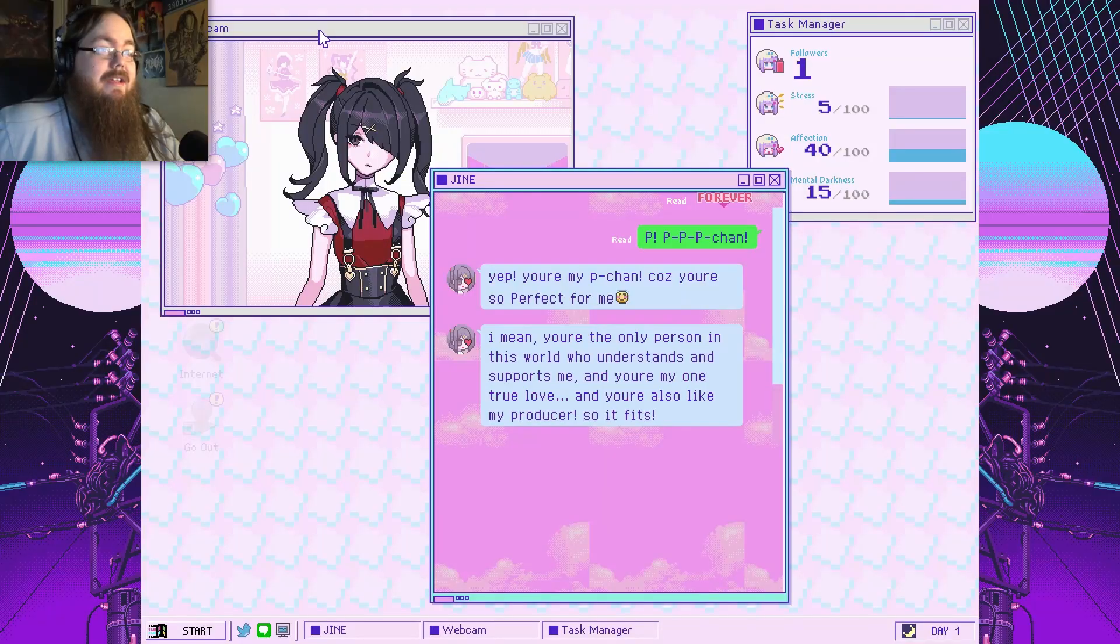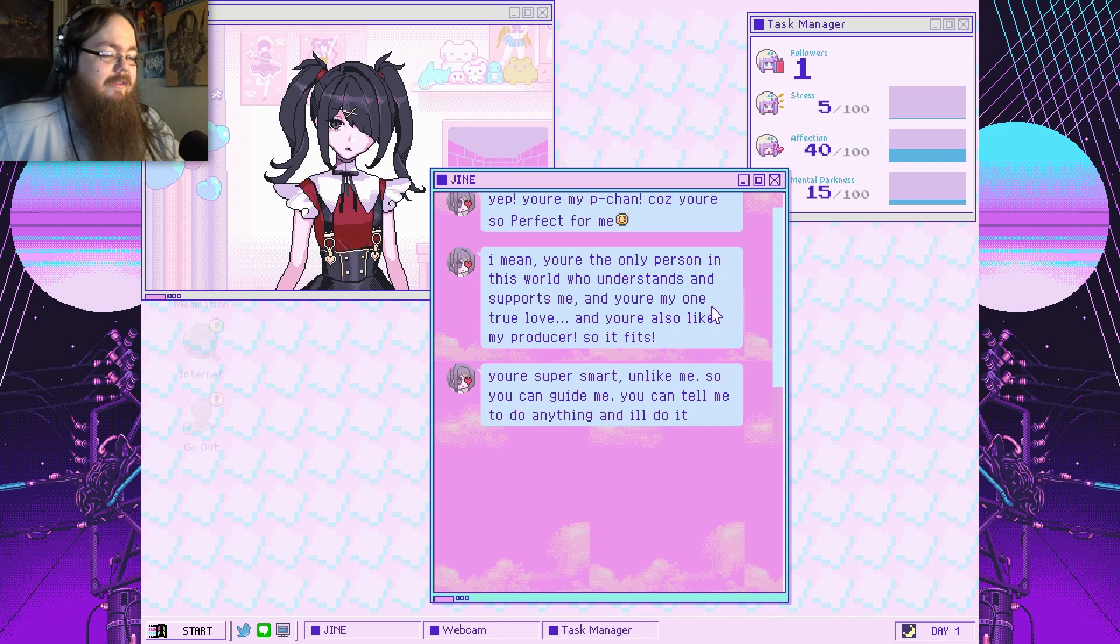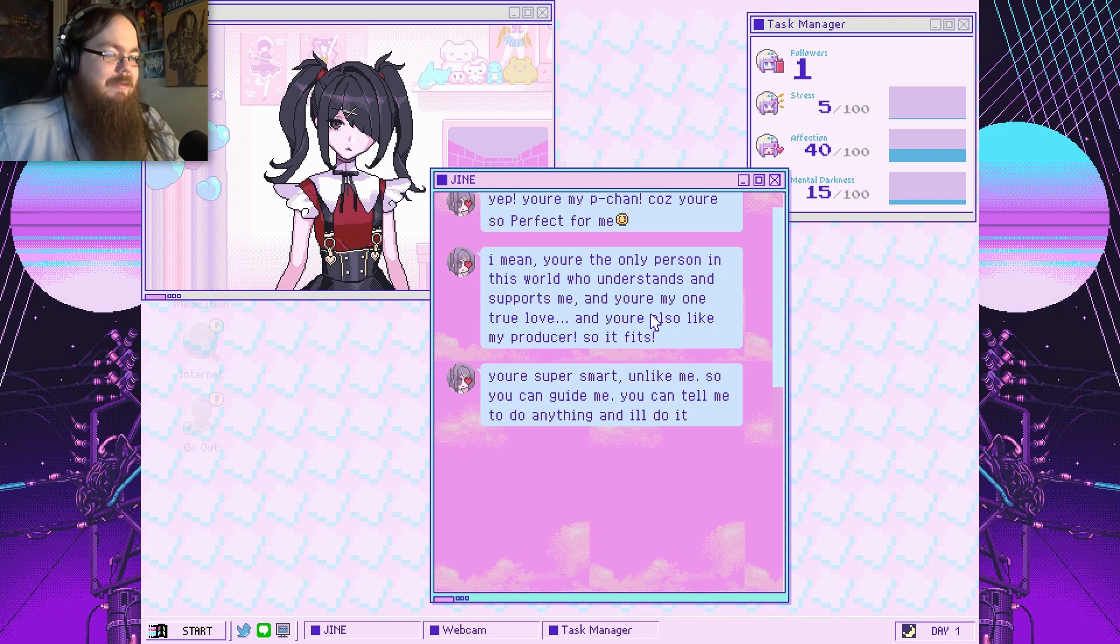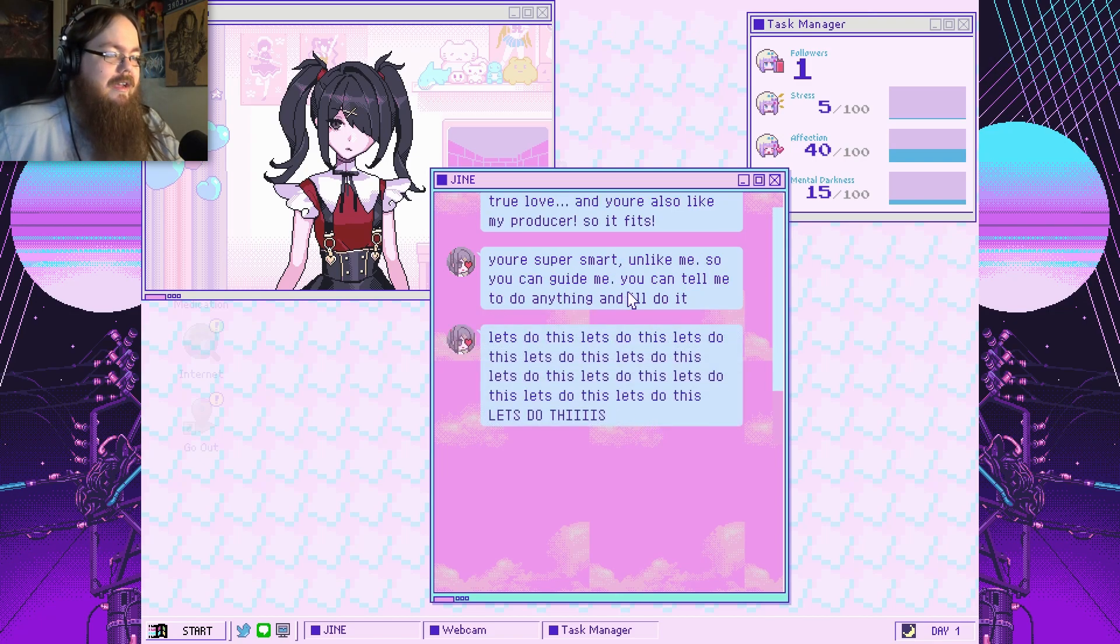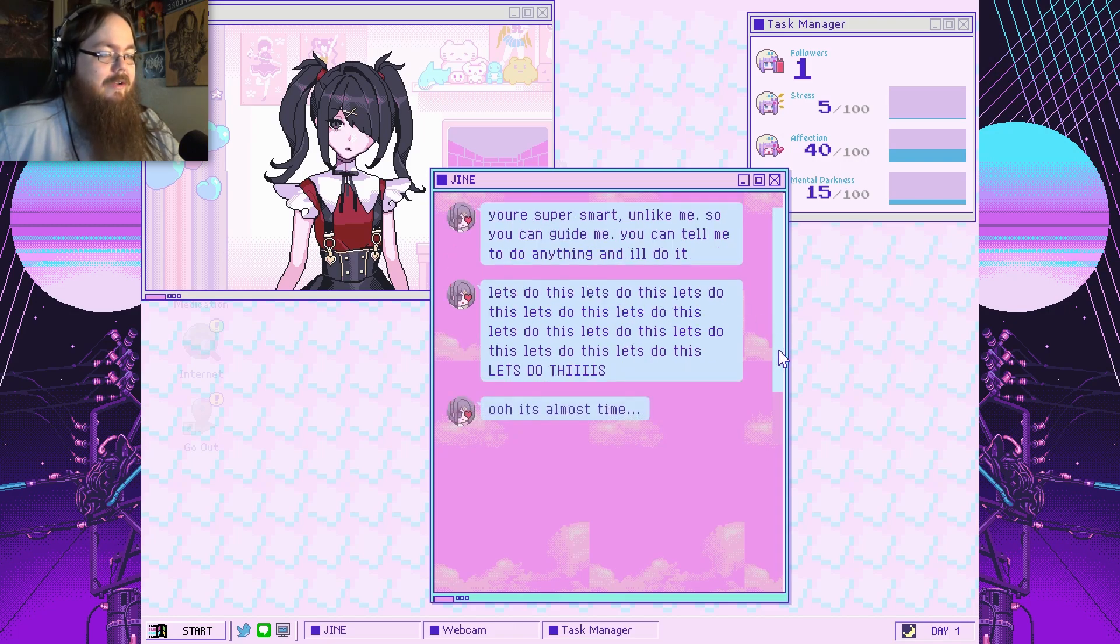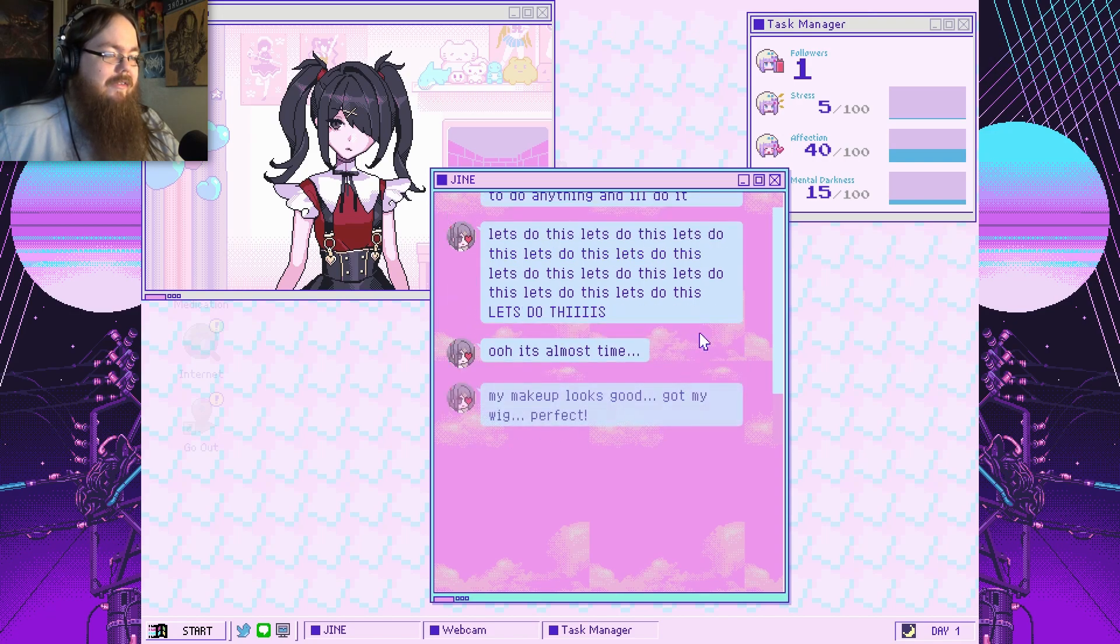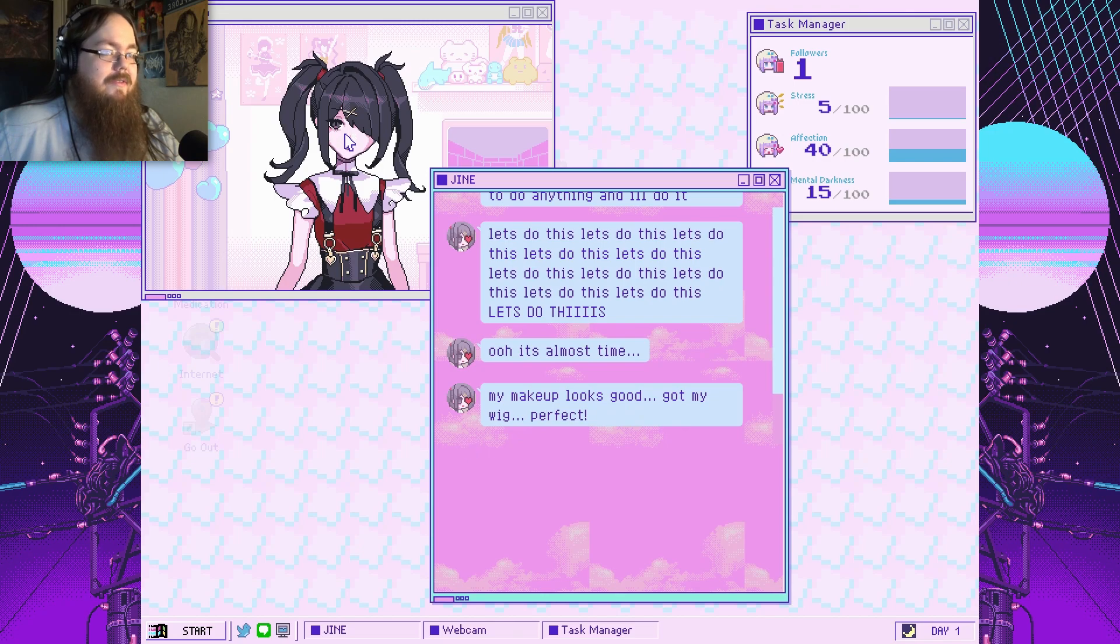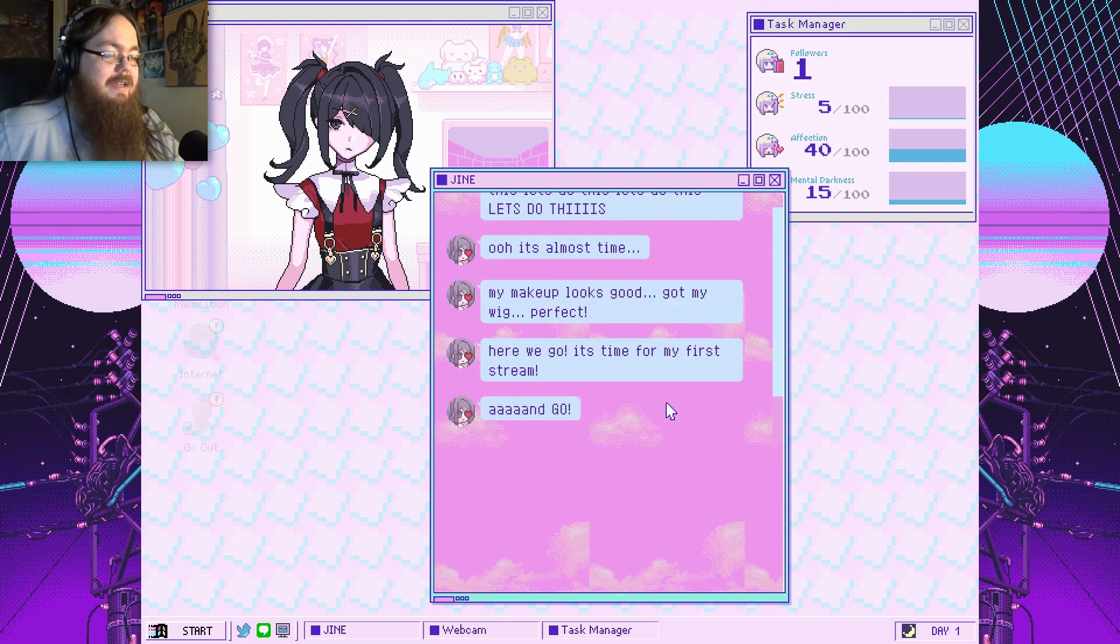P-P-P-chan. Yep, you're my perfect... You're my P-chan, because you're so perfect for me. This is already not a healthy relationship. I mean, you're the only person in the world who understands and supports me. This music is making me lose my mind. My one true love. You're also like my producer, so it fits. You're super smart, unlike me, so you can guide me. You can tell me to do anything and I'll do... That's not going well already. Alright, it's almost time. Let's do this. My makeup looks good. Got my wig. Perfect.